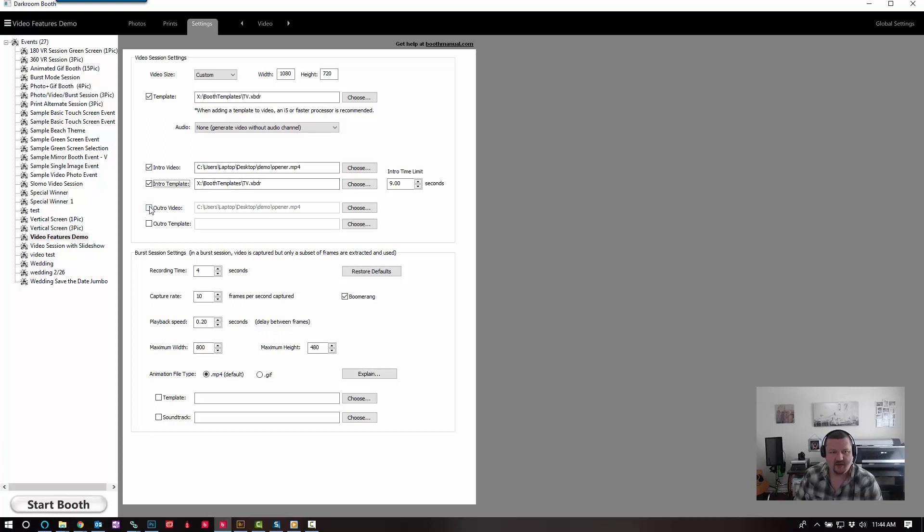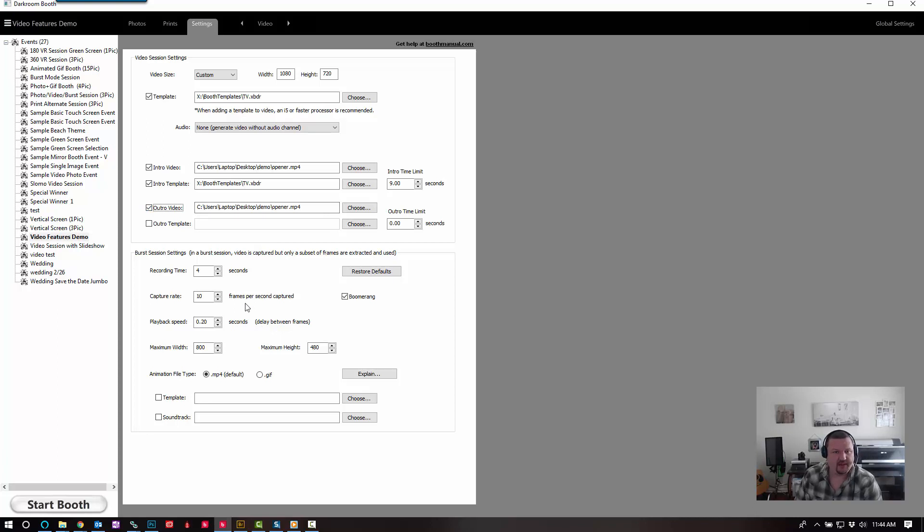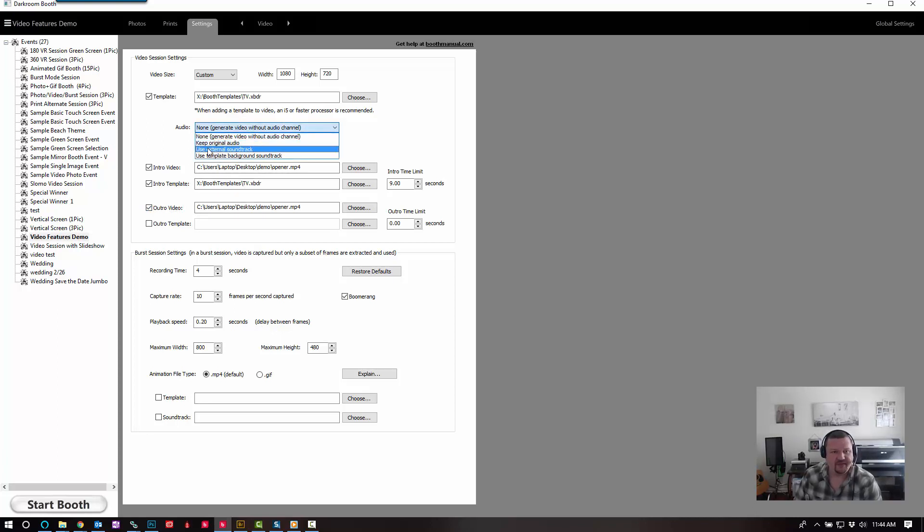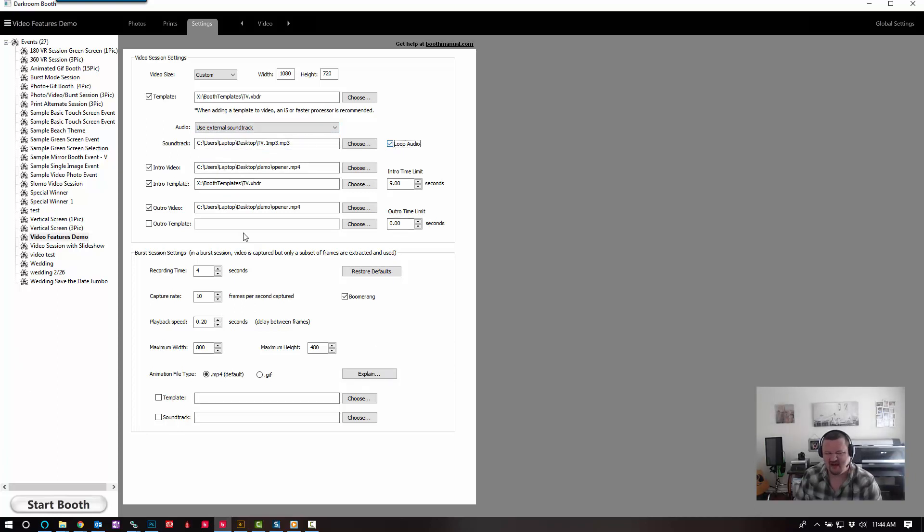And then we're going to add that same video, but without the template. Let's go ahead and add in some external audio for fun. We'll loop it, but I don't think it's going to be long enough to loop. Let's click start.